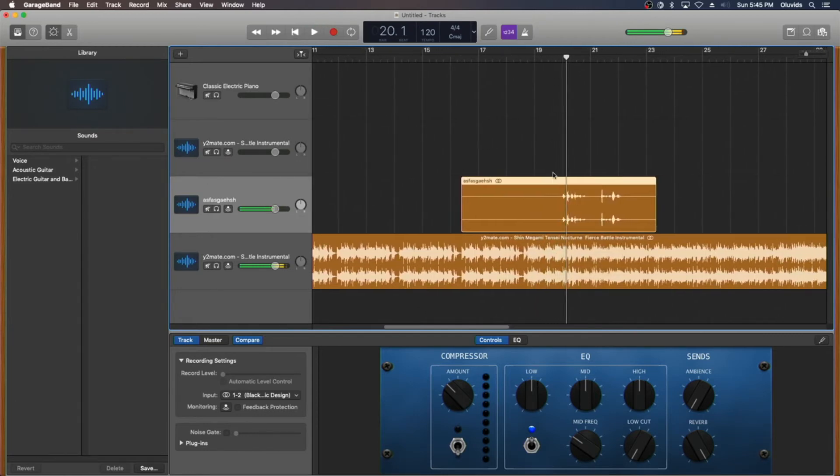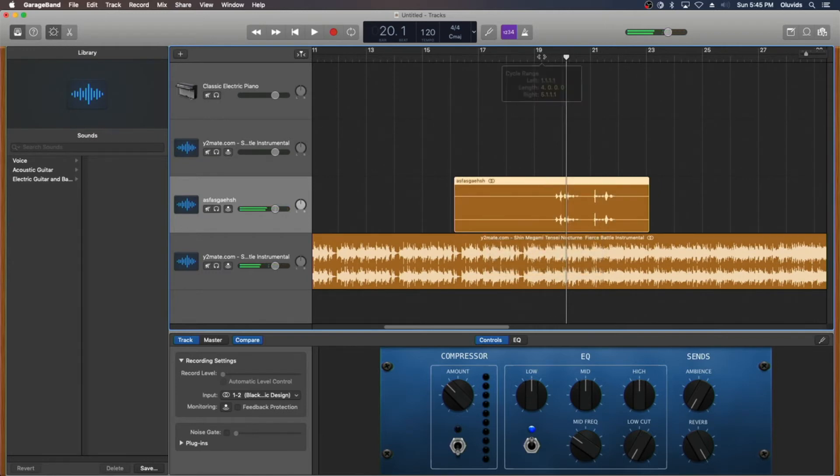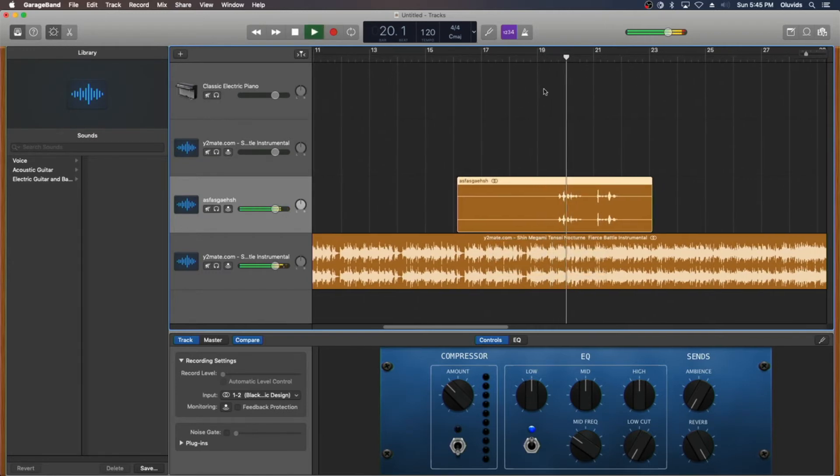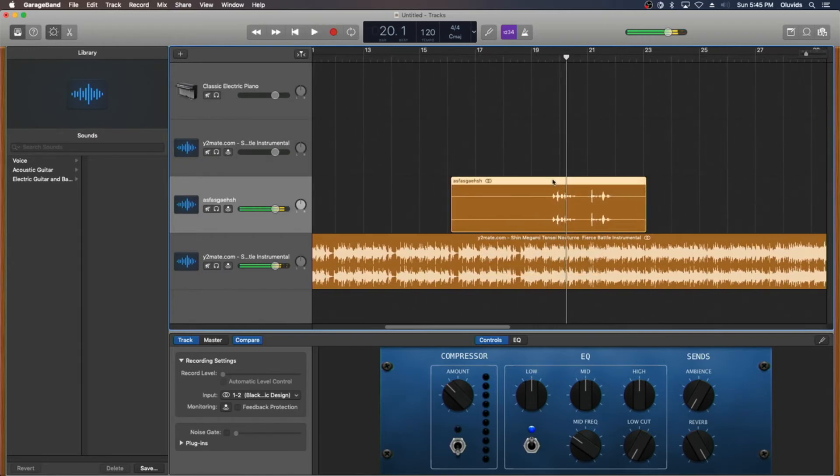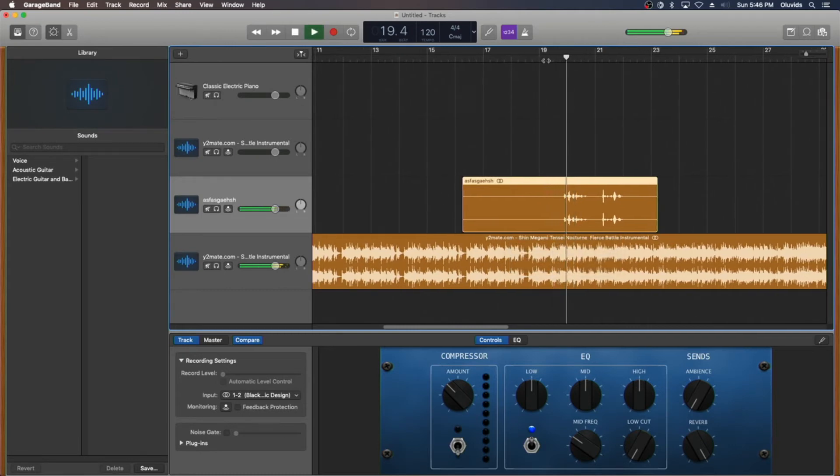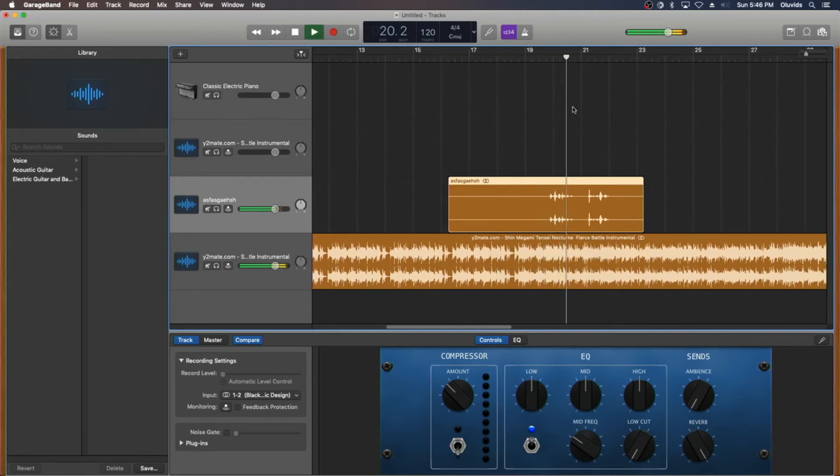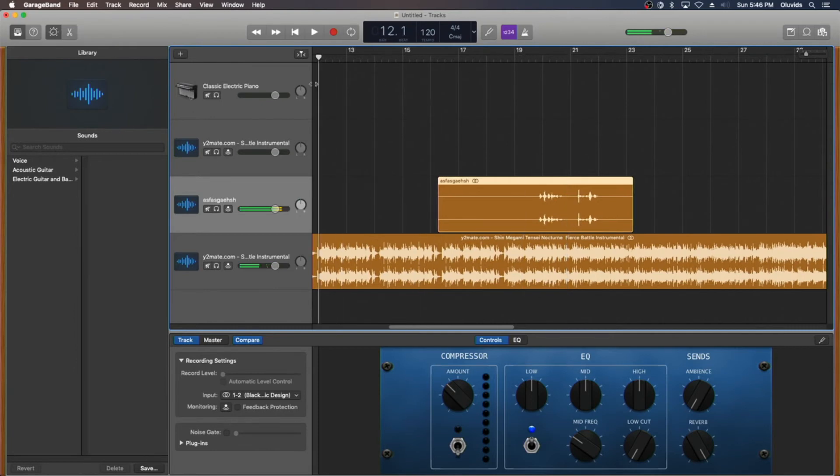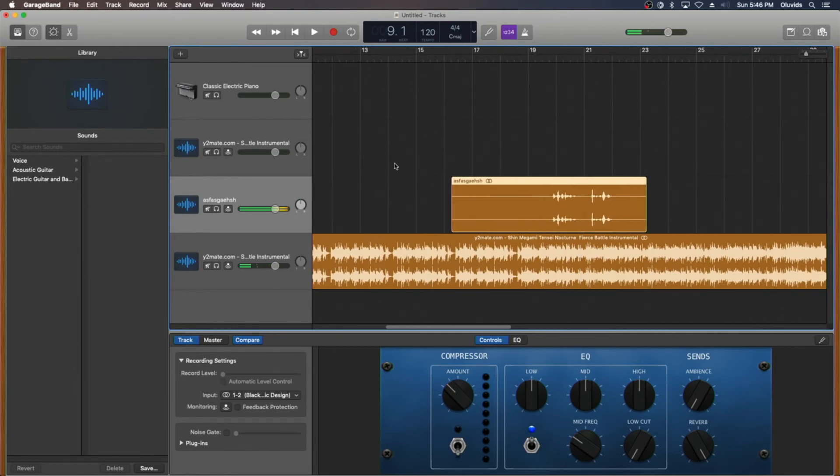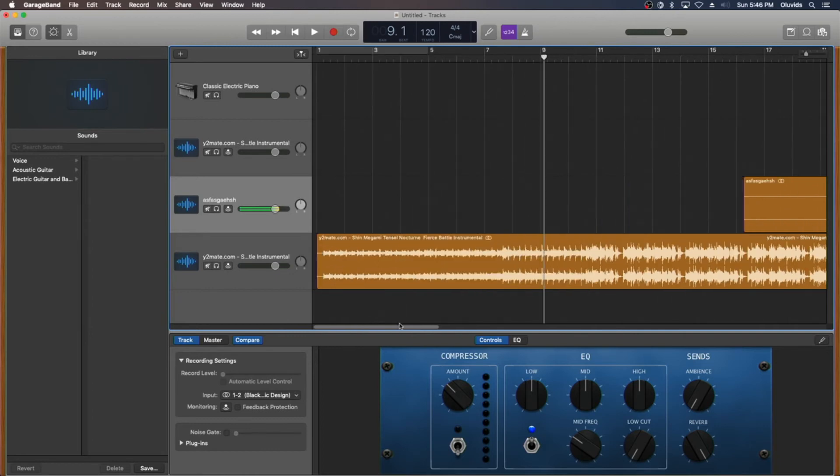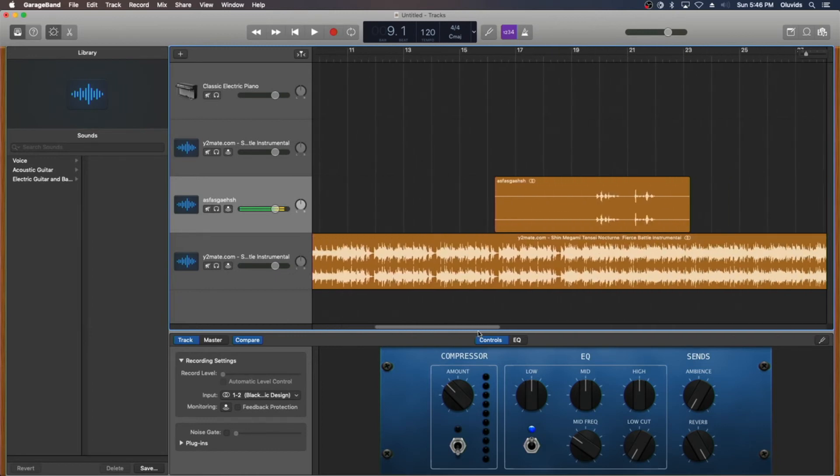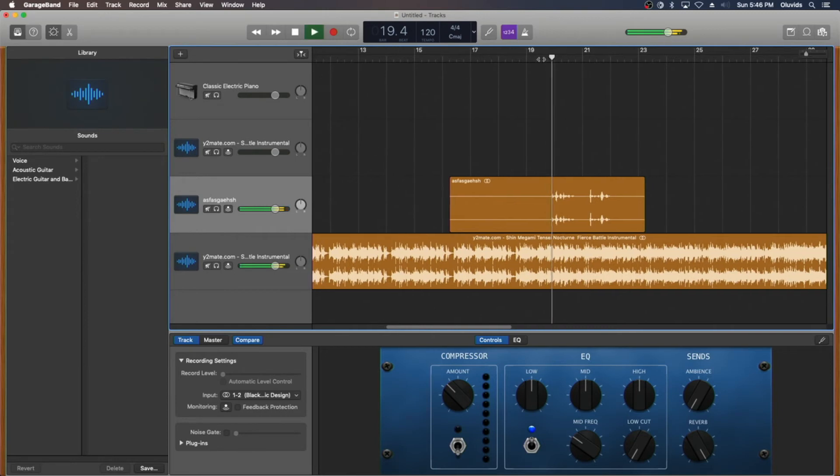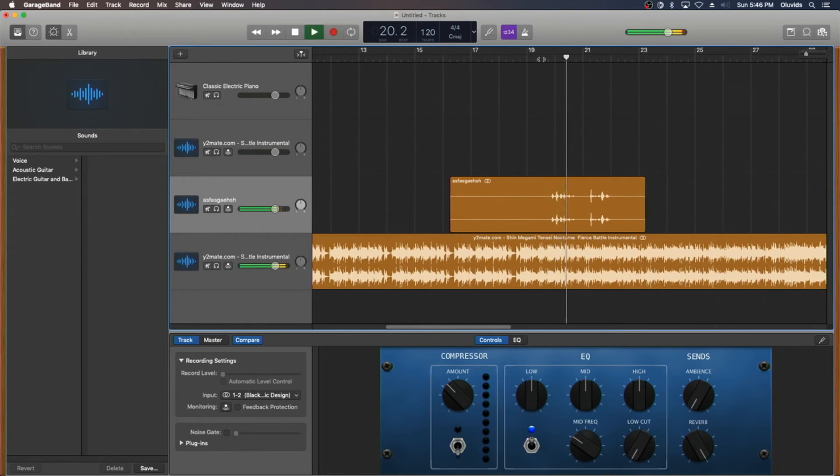So next you're going to need to open up Garage Band, and after that, you're going to drop both of your audio files into there. And then after you drop your audio files in there, obviously you're going to need to line up the lyrics so that it matches with the timing of the music, make sure you listen to the original song to compare, so that you know where you're placing the lyrics and all that stuff.